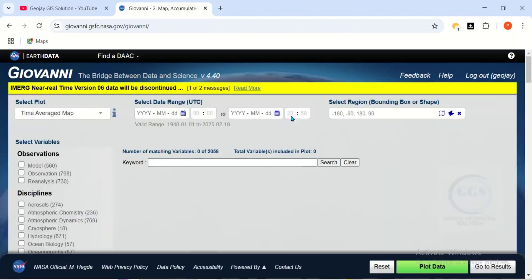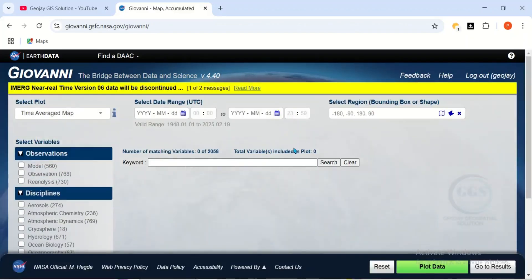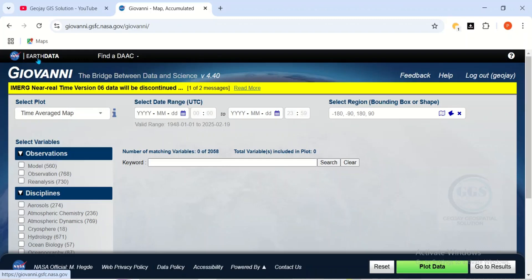And one more thing to tell you is that you need to create a free account with this site. Once you have a free site with EarthData, you'll be able to access it. Just log in. If you log in, you'll be able to download the data.